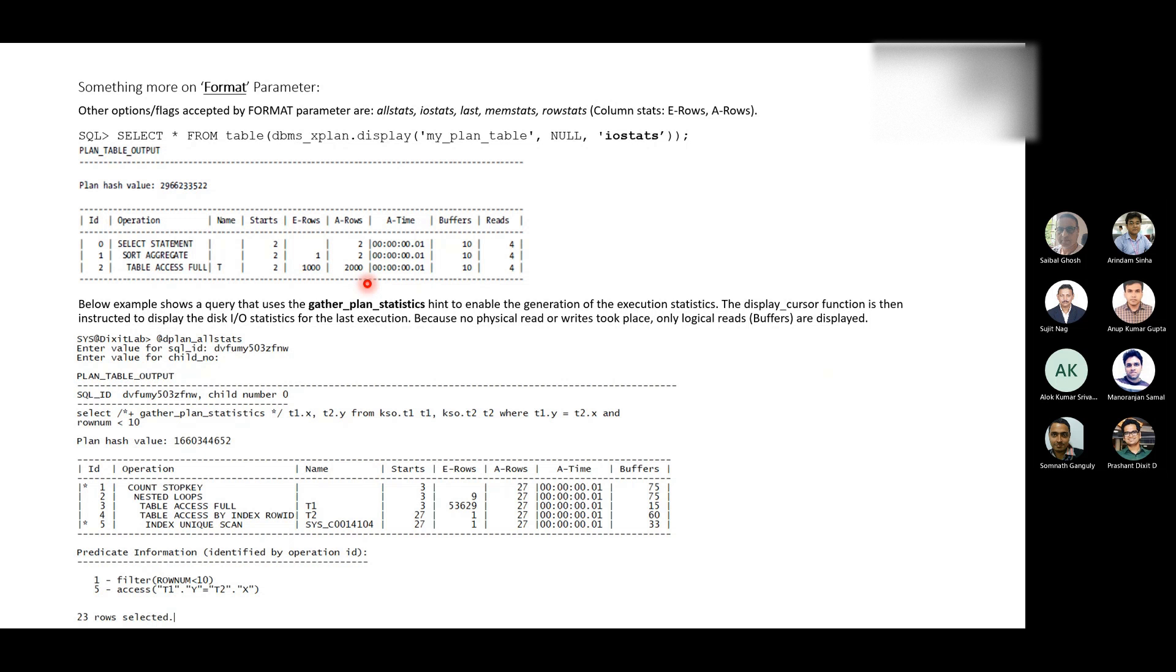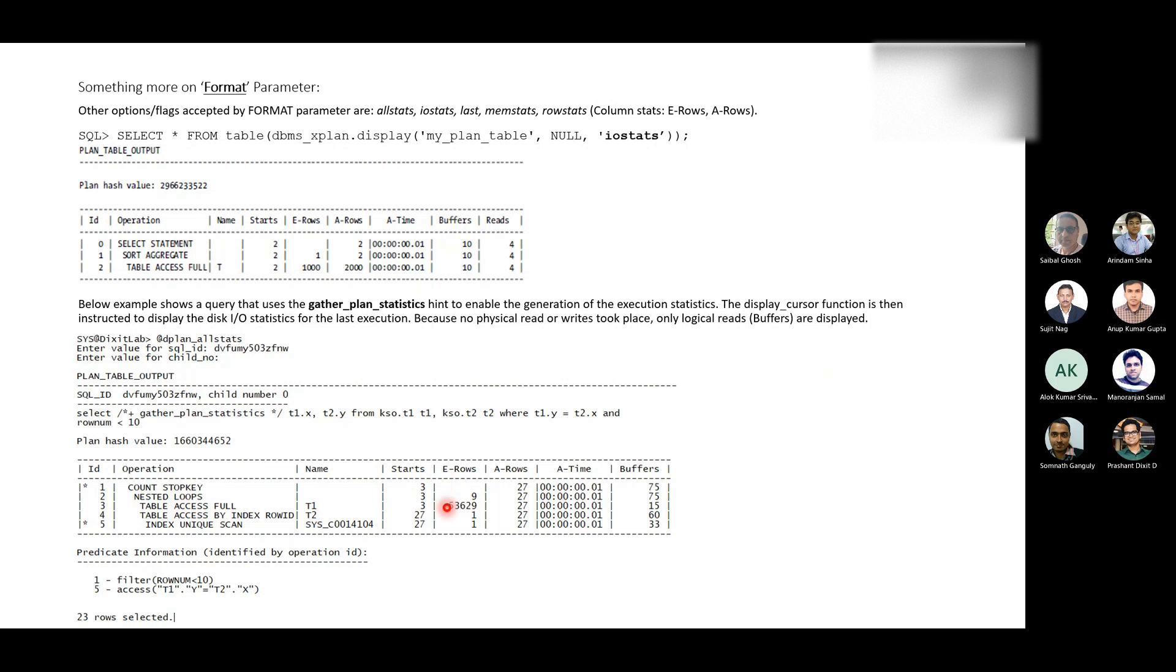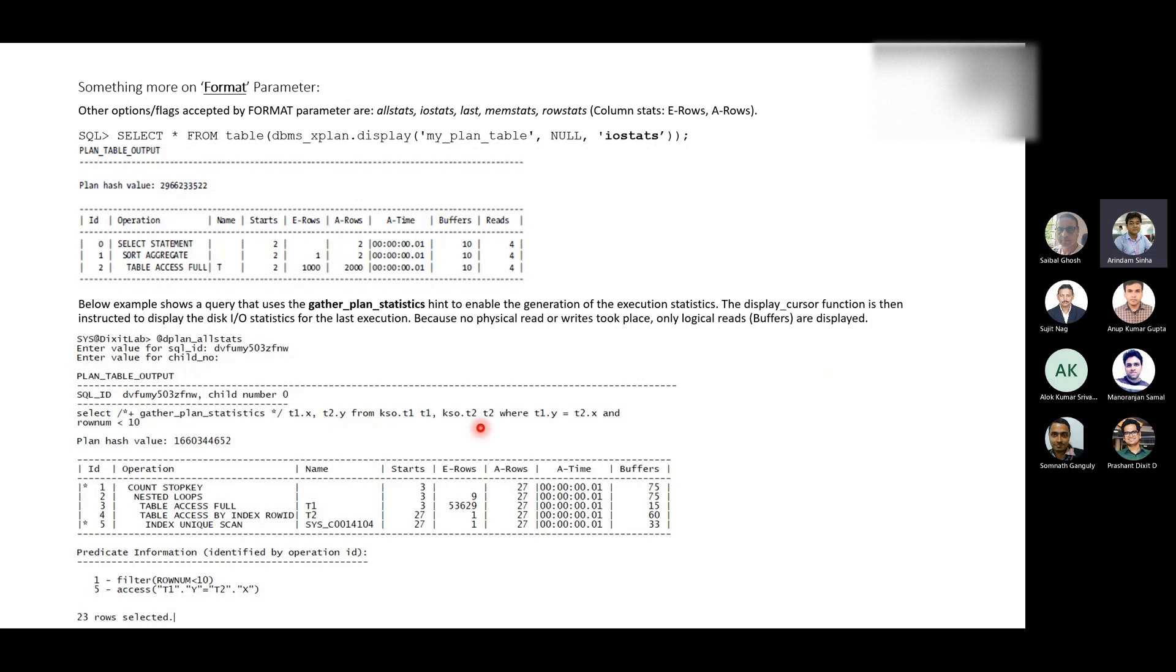So, same, instead of generating this E row and A row specific information, you can also use gather_plan_statistics. That's how. Gather_plan_statistics is one of the hints that you can use with your SQL where you want to generate the execution plan and want to get this E row and A row or cardinality specific information. For example, if you see here on ID or this ID step three, table access full. So, it has got, it has estimated rows 5, 3, 6, 2, 9, but in actual or in real, it has got only 27 rows because so, why is that, by the way? Are you getting me idea? In what particular scenario we have actual row and E row value difference or a gap in these two numbers? Arendam. This is a piece, pruning, is called pruning? No, no, no. No, no, no, no. Someone has to answer this question.